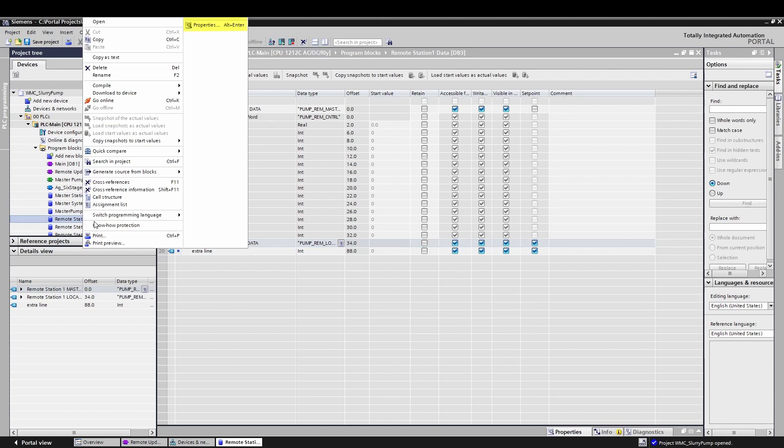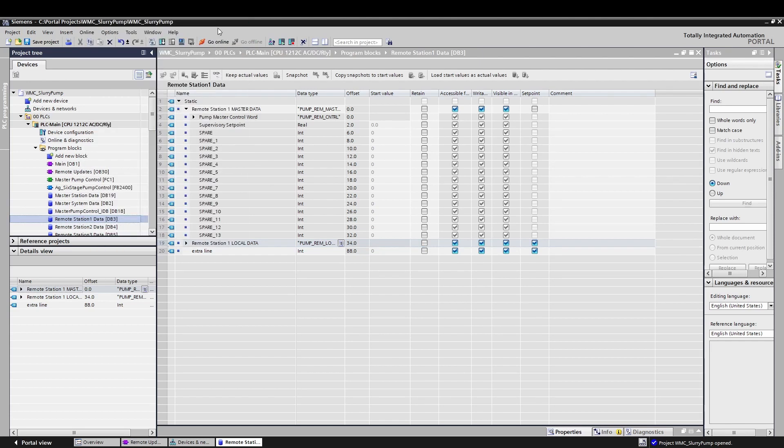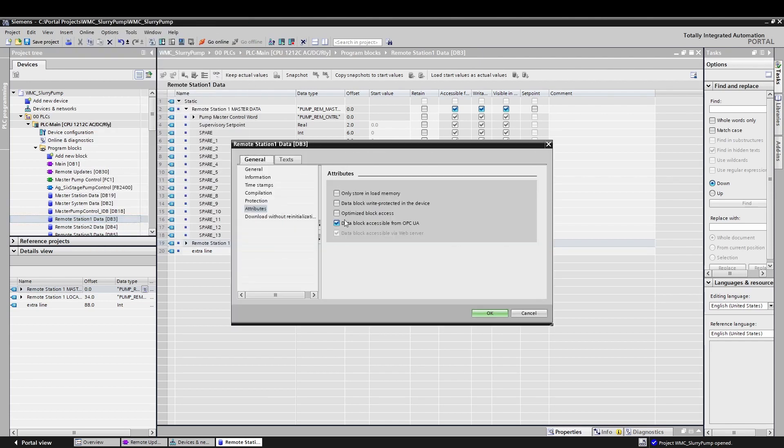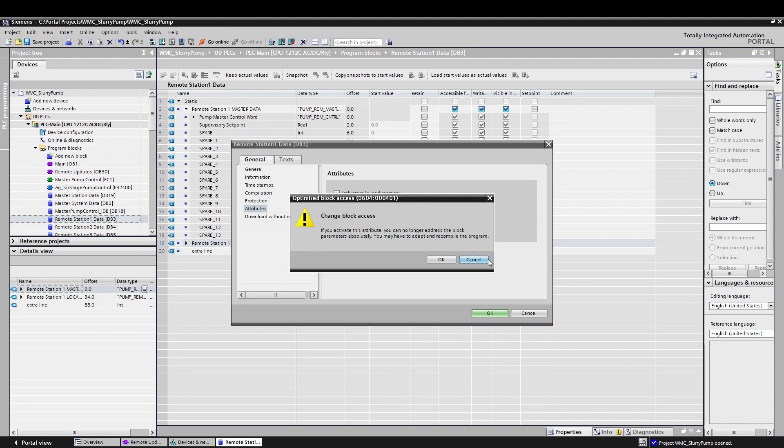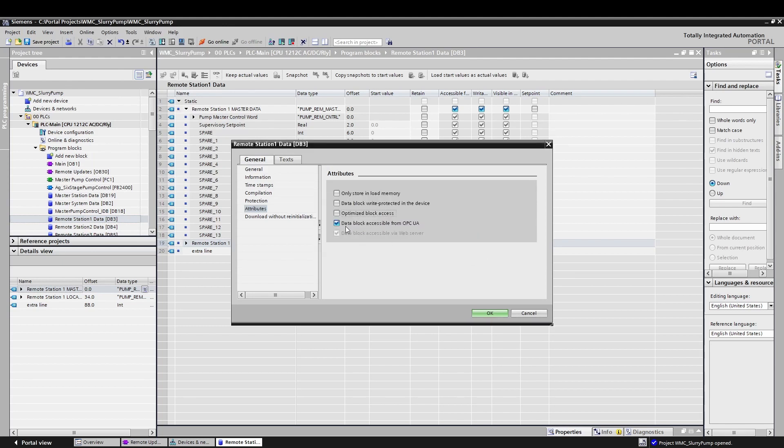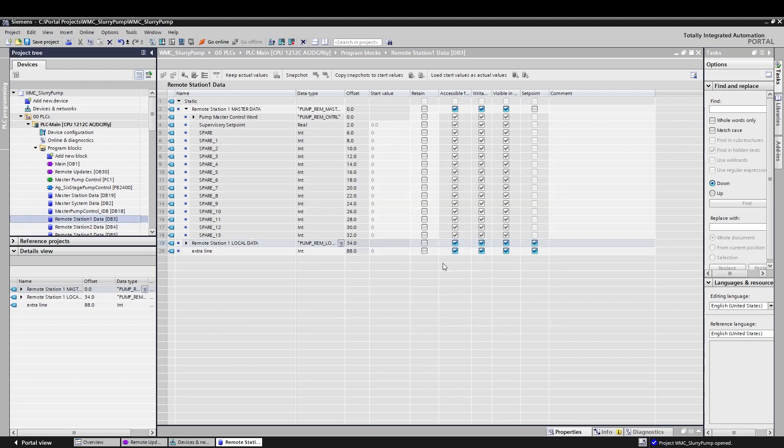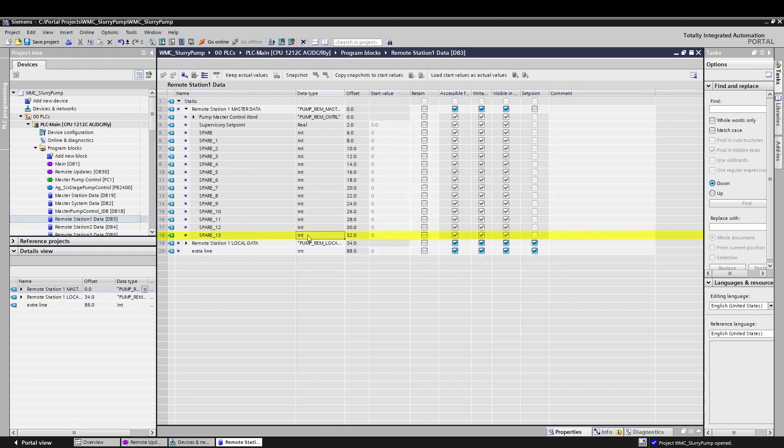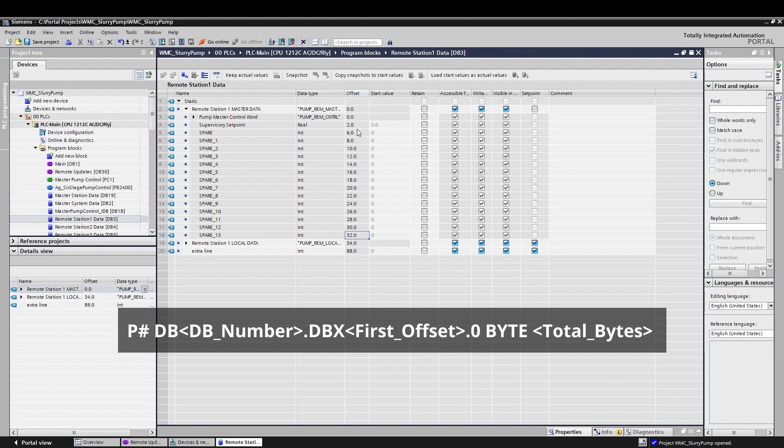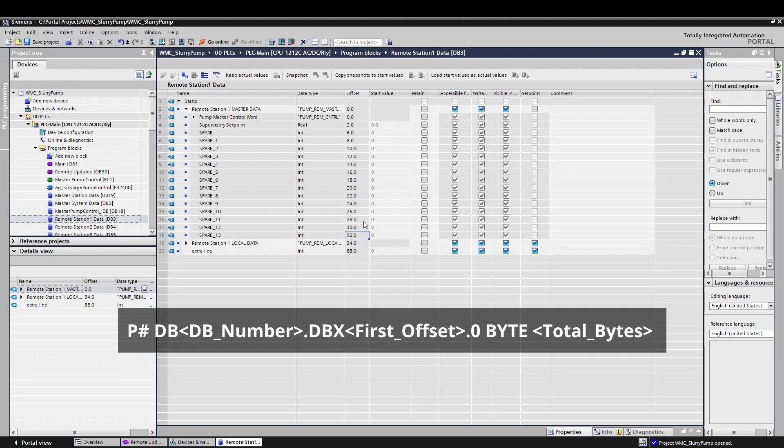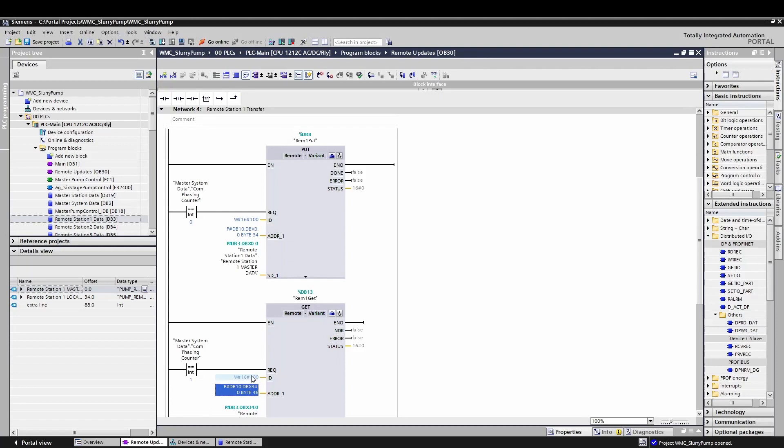By default, these offsets are not shown because these blocks are optimized. To see these offsets, right click on the block and go to properties. Under general, uncheck the box that says optimize block access. You will need to do this for any pointer based function. As you can see, the last tag is an integer that starts at an offset of 32 bytes. To create a record, use the pointer designation as shown. You can easily figure out the total number of bytes by looking at the last offset, then adding how many bytes are in the data type that's represented by that tag. Be aware, this trick only works if you are starting at dbx 0.0.